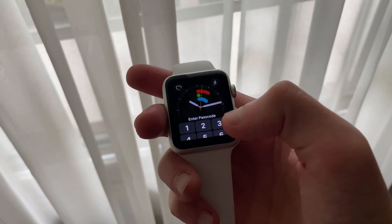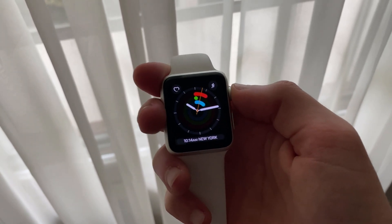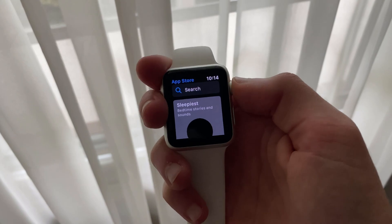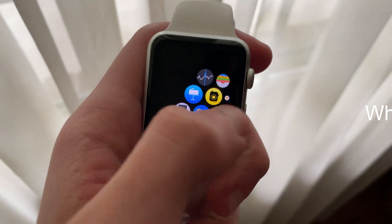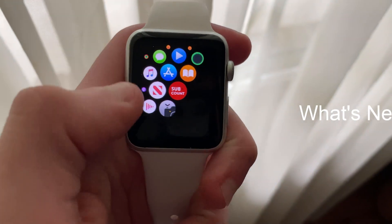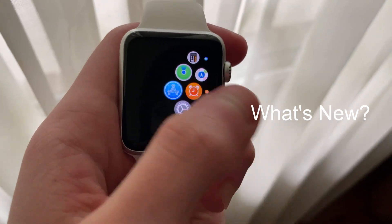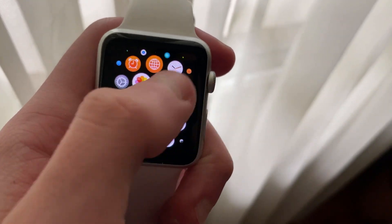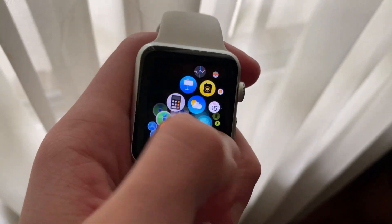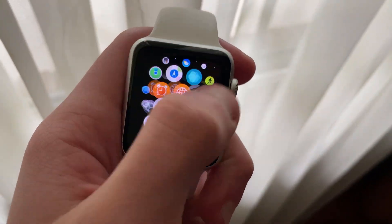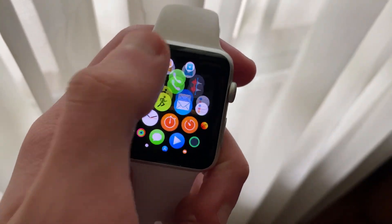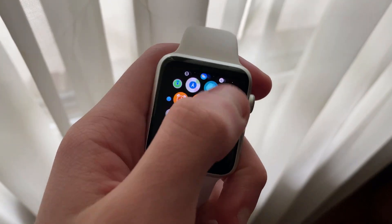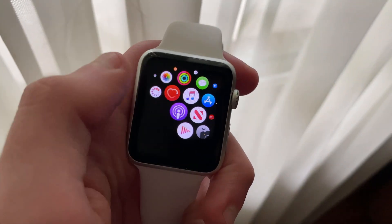Now let's take a look to see what's new in WatchOS 6.2.5 Beta 5. This update came in at 84.3 megabytes on my Apple Watch Series 1. The small update size is expected, as there are no new features within this update. However, we know that Beta 5 brings even more fixes as well as improvements.